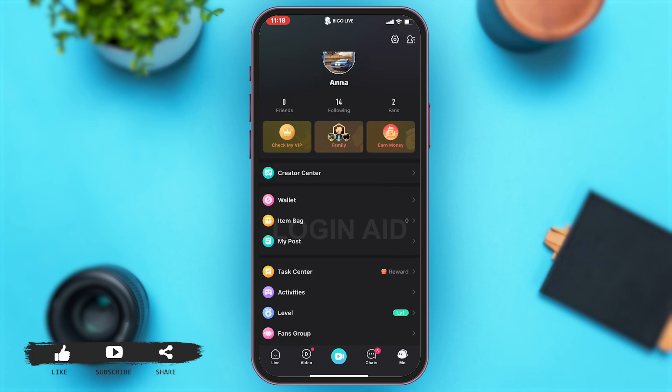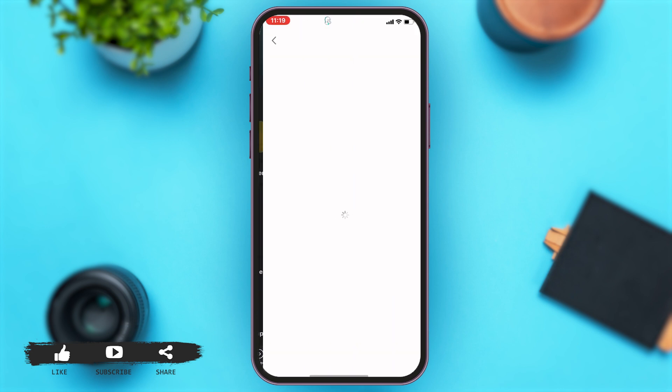Here, right under your fans list, you can see the 'Earn Money' option. You may tap on the 'Earn Money' option.